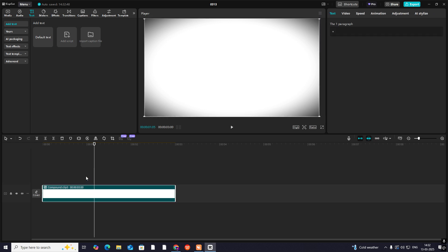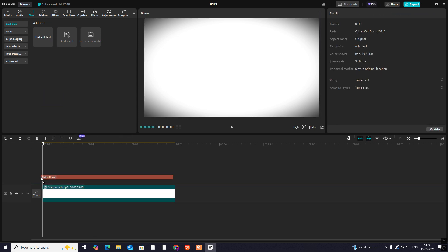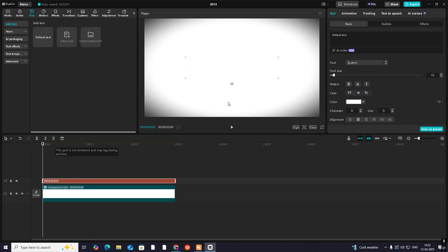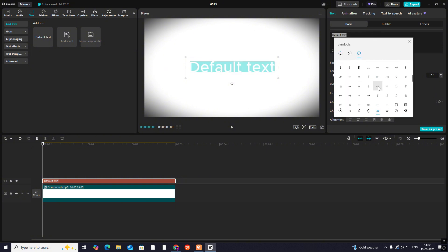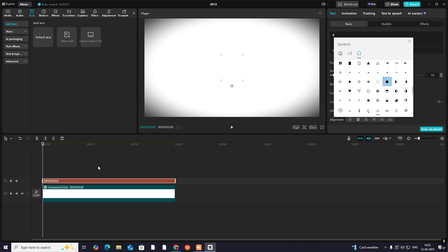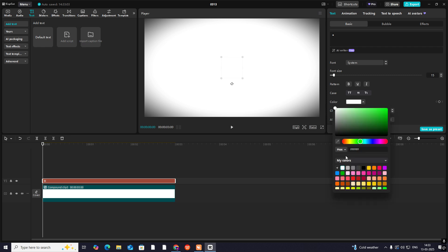Then I'll make it a compound clip, head on towards adjustment and apply vignette to make this our background. Then bring another default text, hit Windows, press start key, then move on to bring a circle in. Let's make it green as he has done.